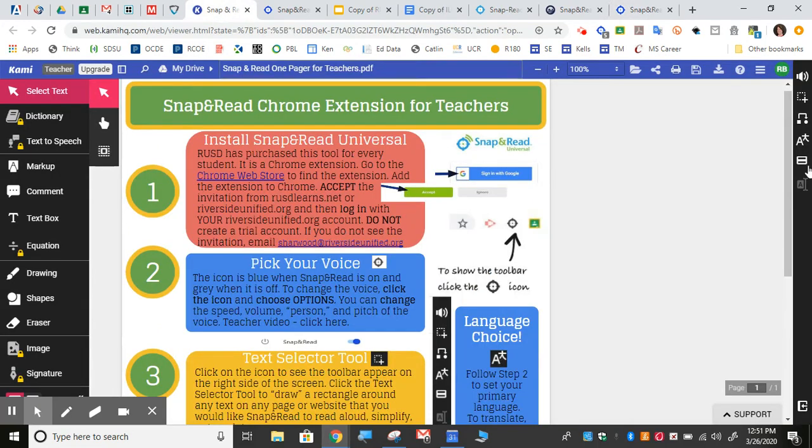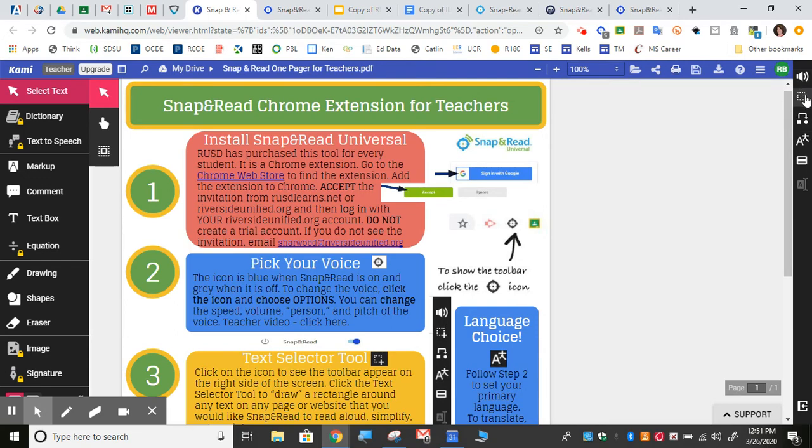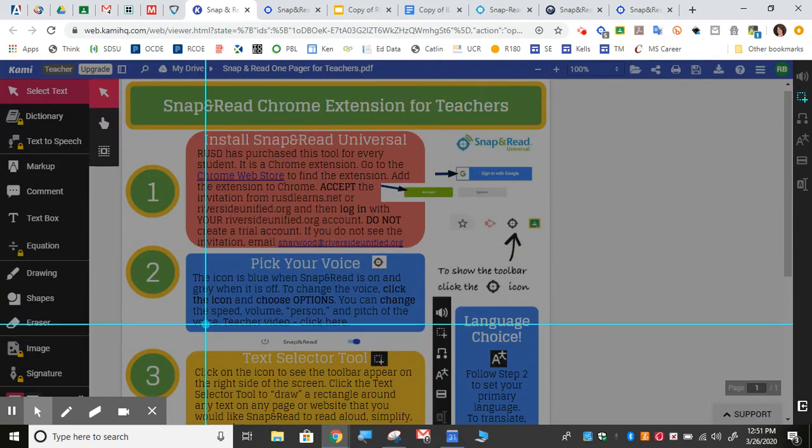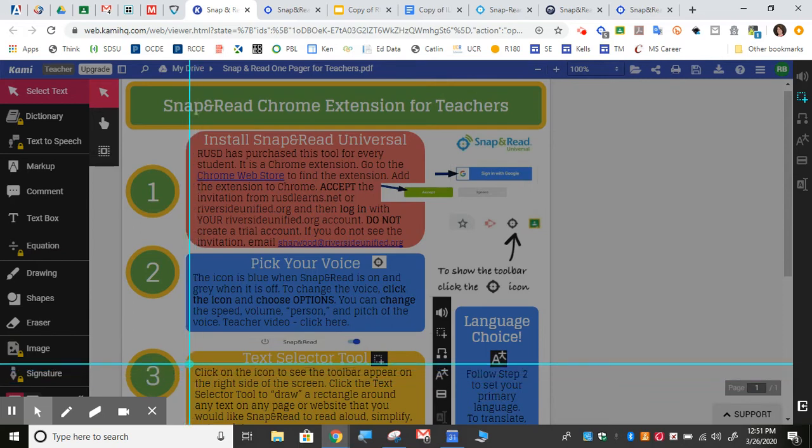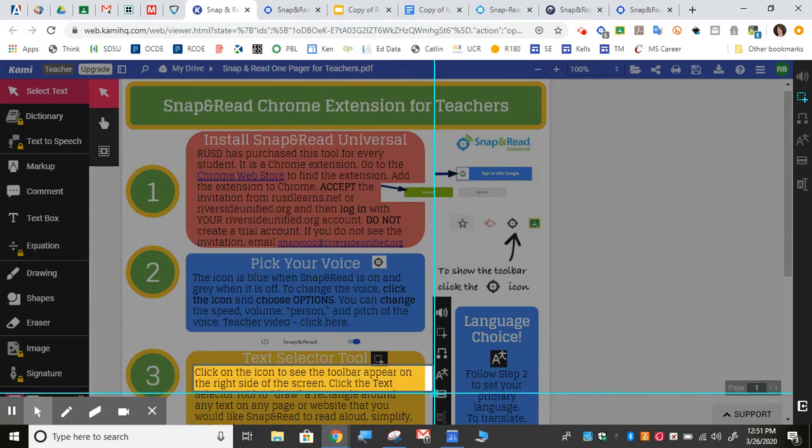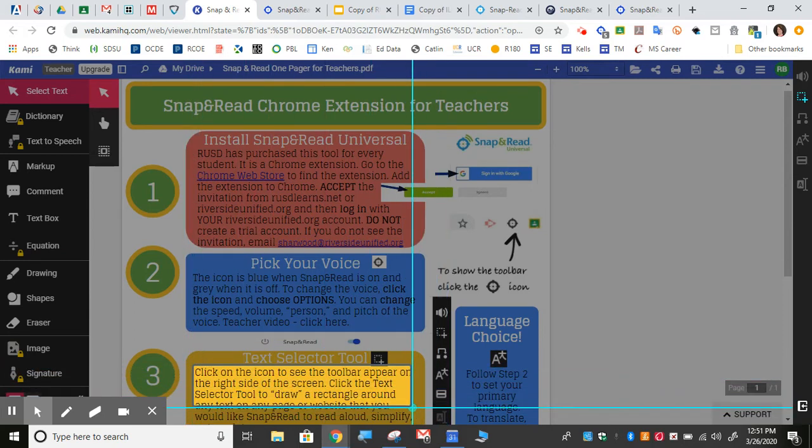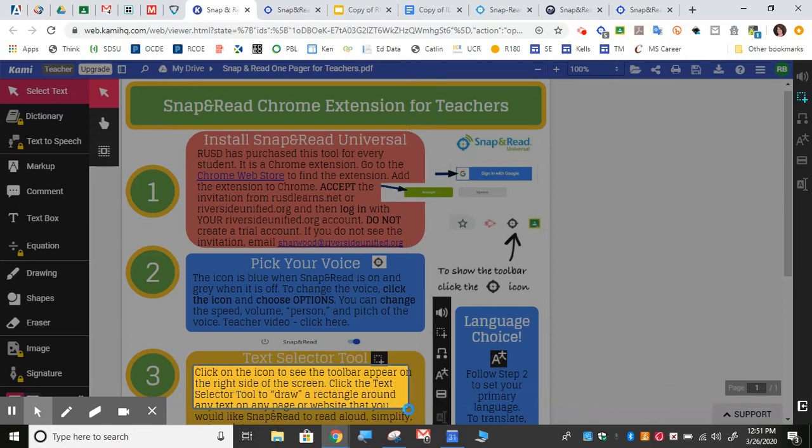Another thing that Snap&Read does is the simplify vocabulary tool. So when you select using the text selector tool here, you can go ahead and select what you would like it to simplify. It will start reading it right away. You can turn that off.